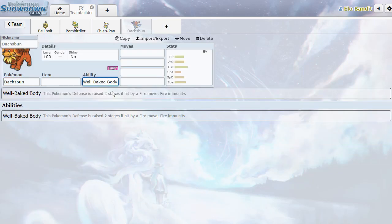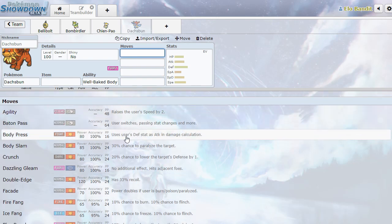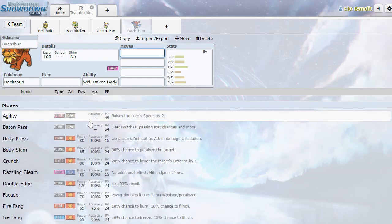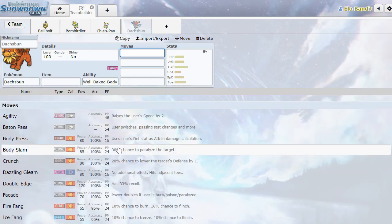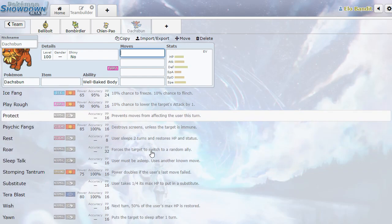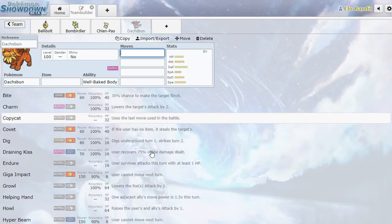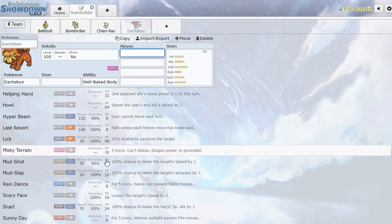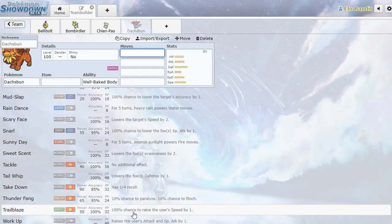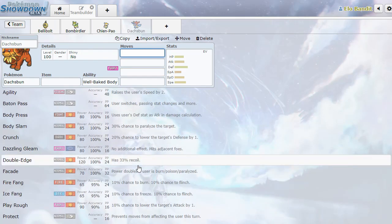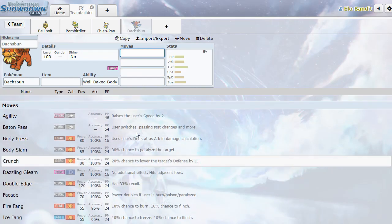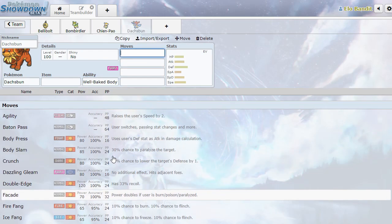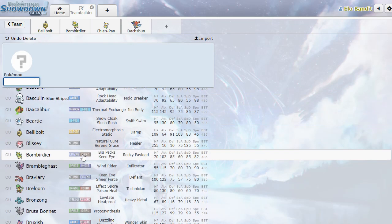Dashspun. Well-baked body. Defense is raised two stages if hit by a fire move. Fire immunity. So there's a lot of things that want to switch into fire attacks this gen, for whatever reason. It's got Baton Pass for singles. It's got Physical Coverage. Sub, Yawn. This is giving me herdier vibes. Trailblaze again. They're really going wild with Trailblaze, huh? This one's like Strong Jaw as a hidden ability. Dashspun. It's a thing.